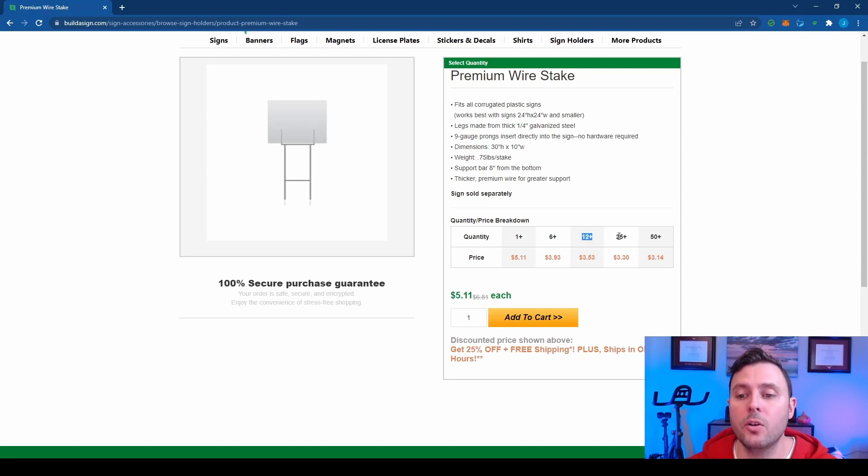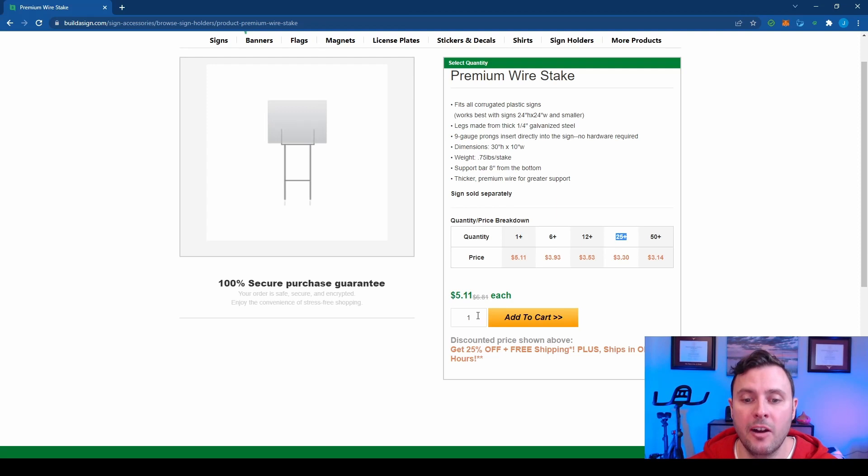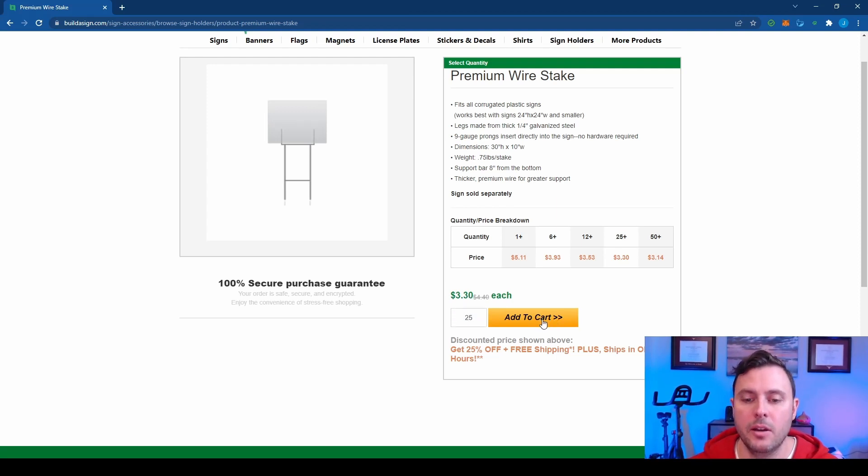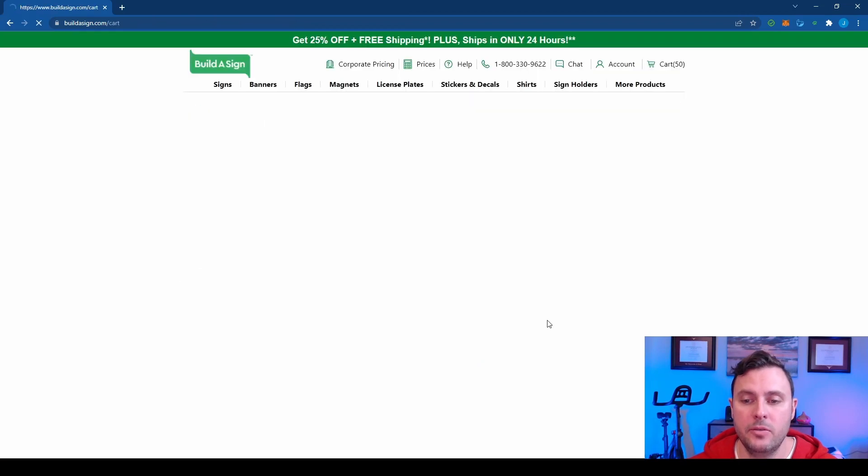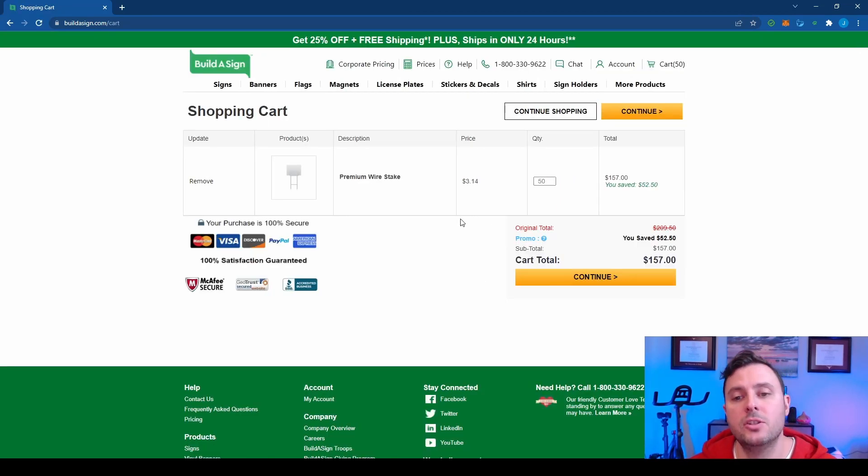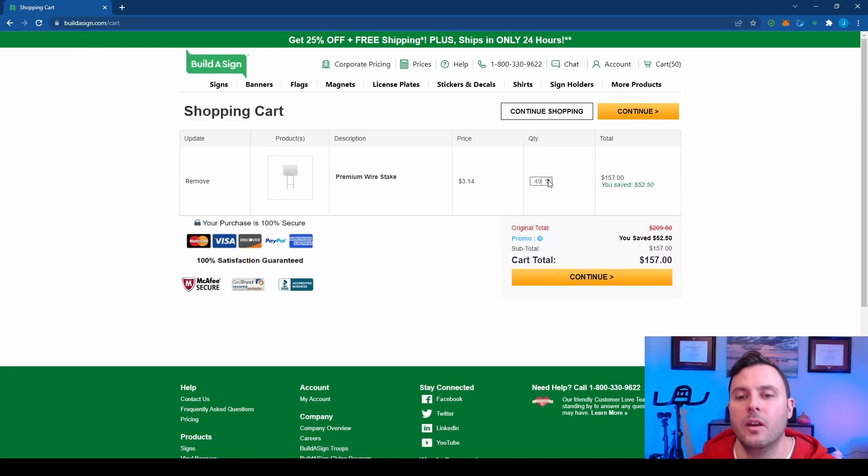We're going to order either 12 or 25. This is going to depend on your budget. I recommend 25, but if you're on a tight budget, just get 12. You'll be okay. It won't be as good, but if you get 25, if you can afford it and they're discounted. So the more you get, the cheaper they are. So make sure this is 25.